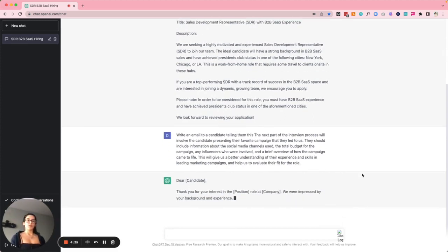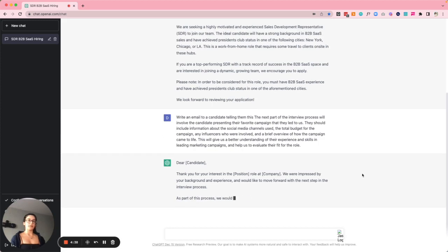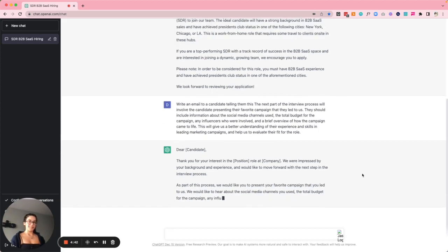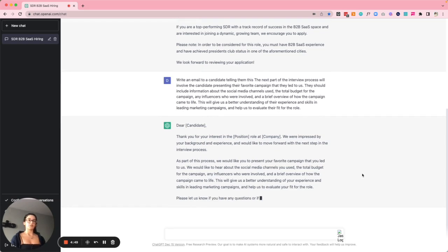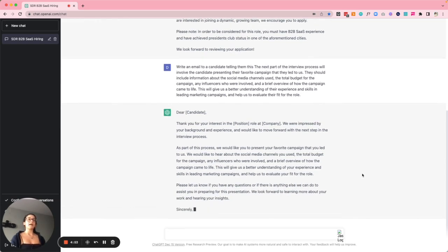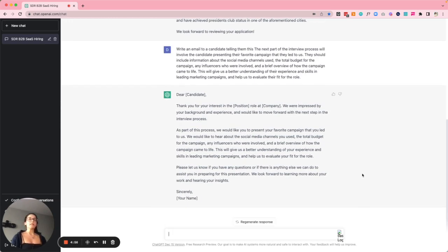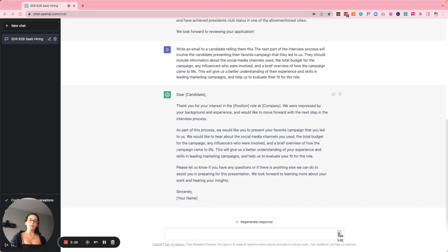'Dear Candidate, thank you for your interest in the role at Company. We were impressed by your background and experience and would like to move forward with the next step in the interview process. We would like you to present your favorite campaign that you led. We would like to hear about the social media channels you used, the total budget, any influencers involved, and a brief overview of how the campaign came to life. This will give us a better understanding of your skills in leading marketing campaigns.' Not perfect, but a really strong start.